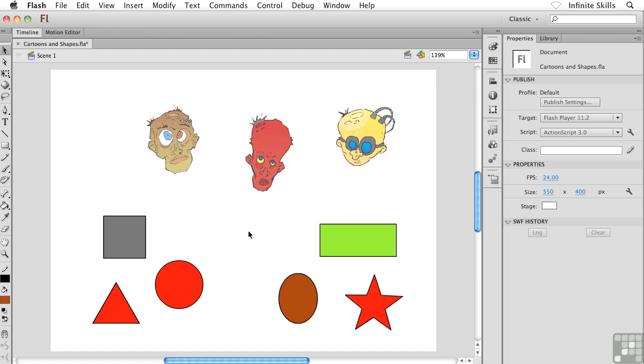You might want to spend a moment kind of fiddling around with it. And when you're ready, we'll take a look at the ink bottle tool and see what that's all about. I'll see you next time.